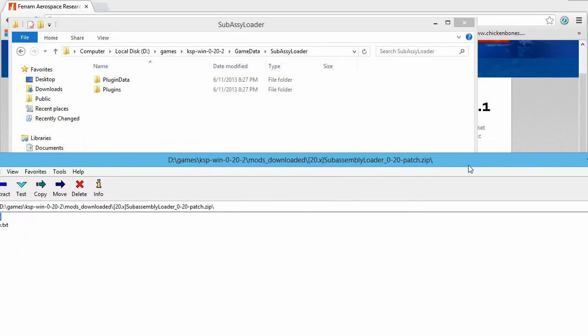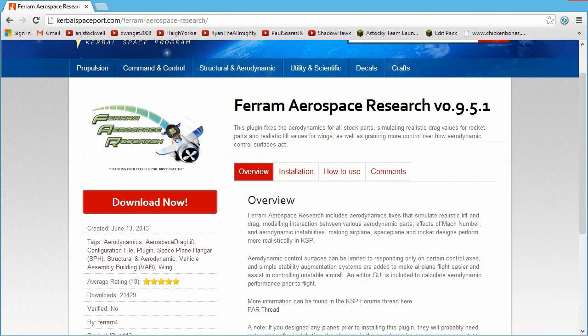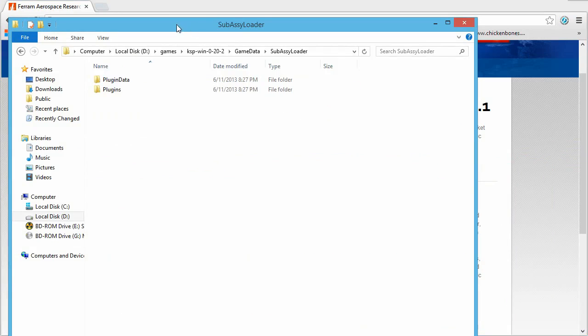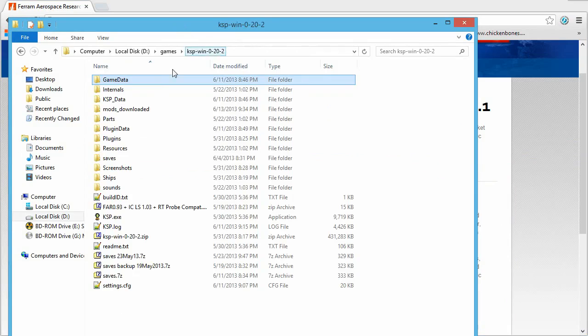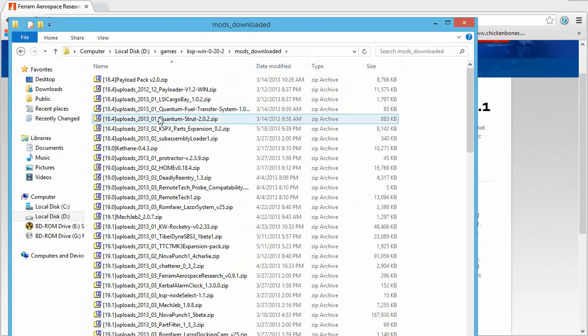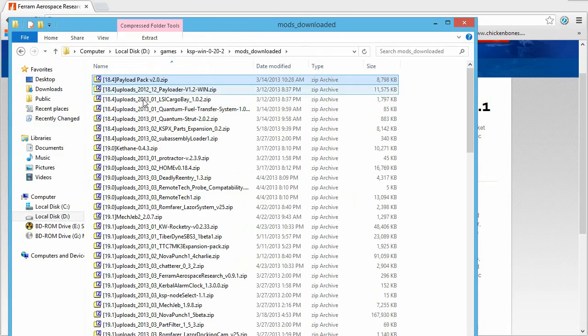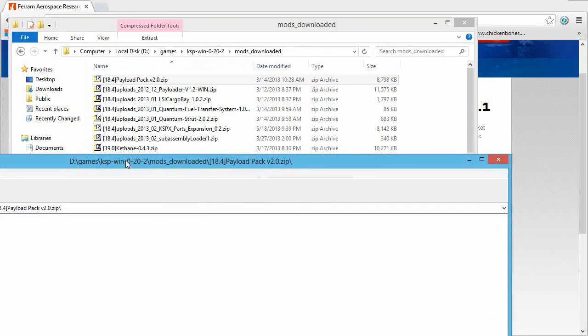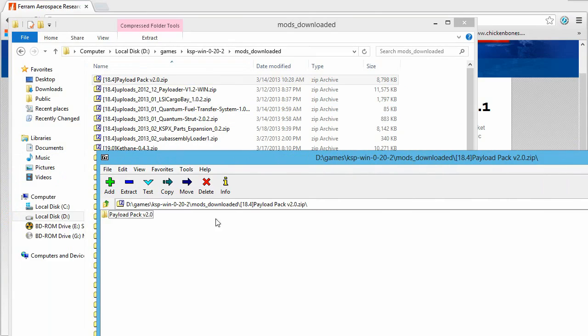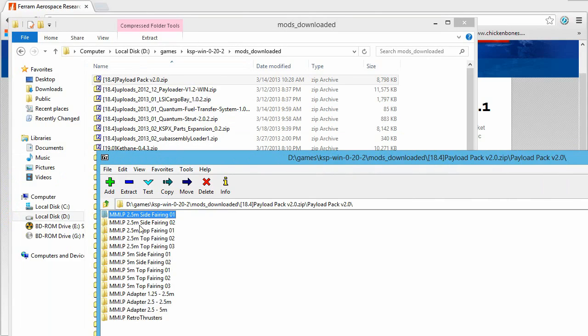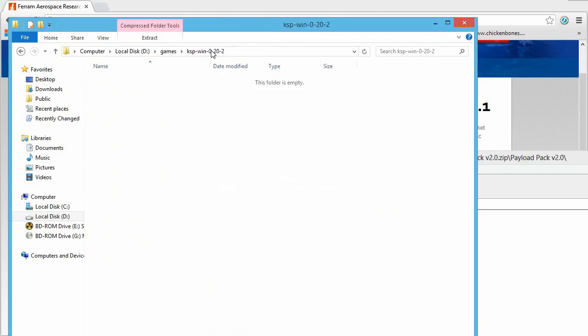Now, if you have a much older mod, for example, I have the payload pack that I like to use. Basically, when you open that up, it's going to have just a whole lot of parts. And you might think, well, where do you put those parts?